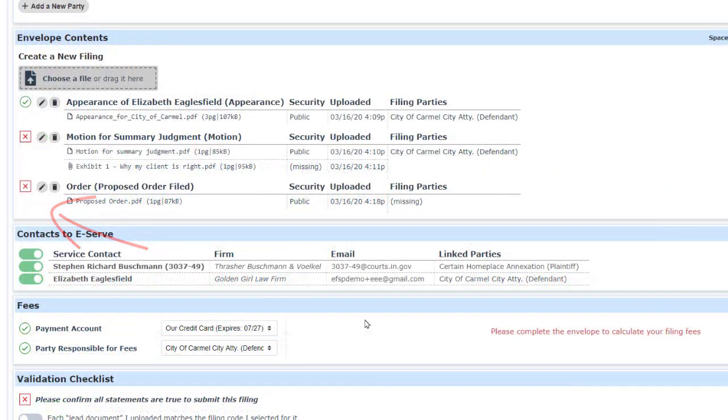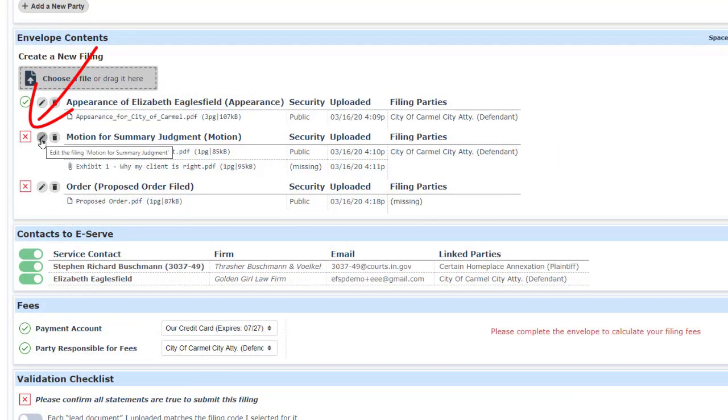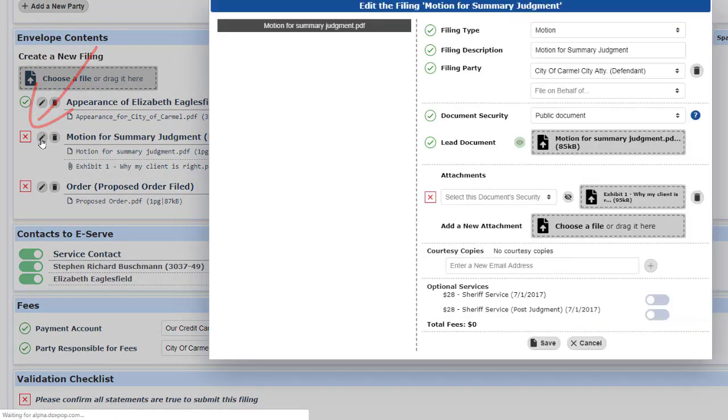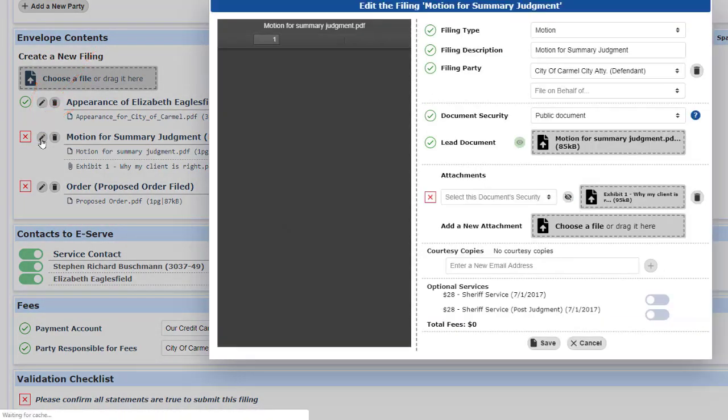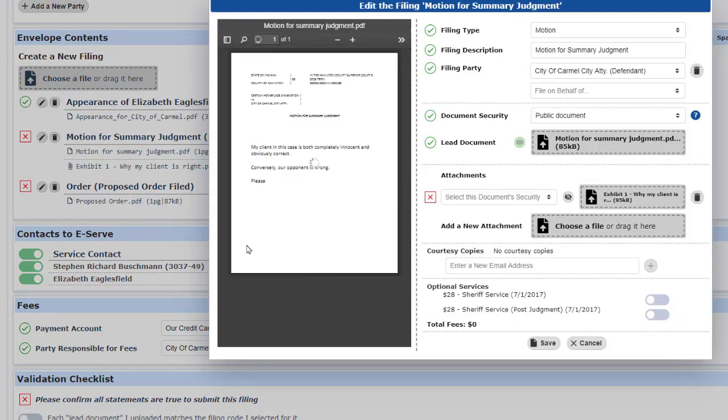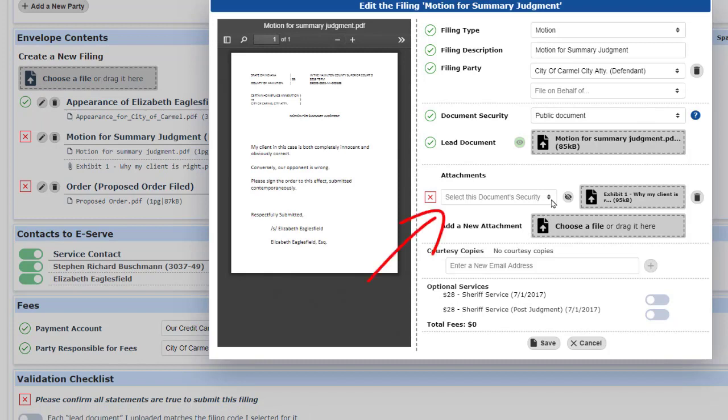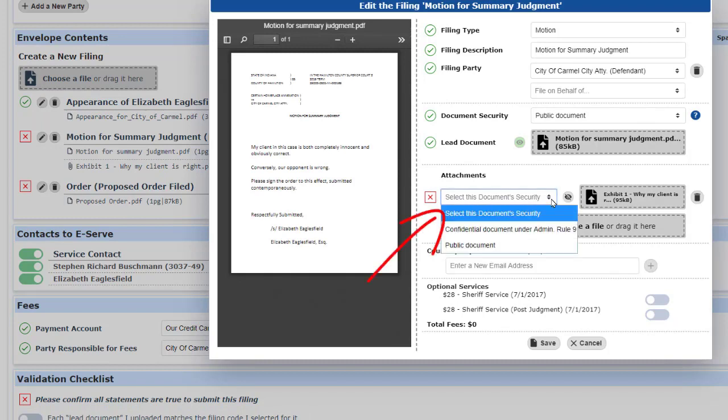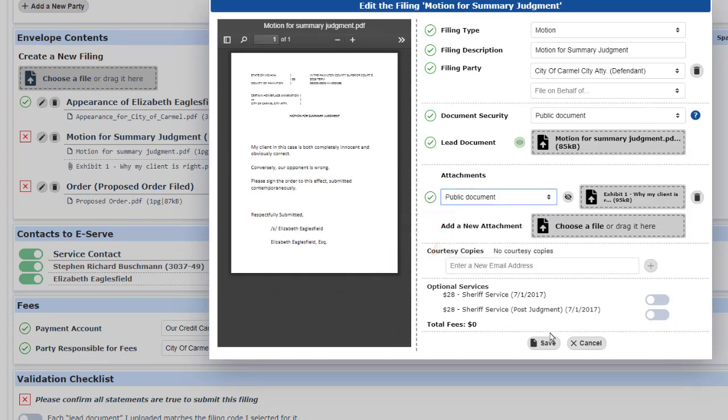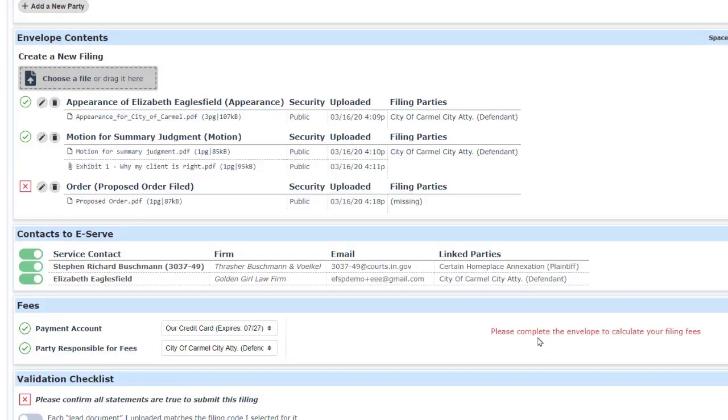The helper icons will lead you to solutions. For instance, the red X here tells us we need to edit the details for this document. So we click on the pencil icon to edit it, and we can see that the problem is that we forgot to set document security. We'll set that, save the results, and now this document is ready to go.